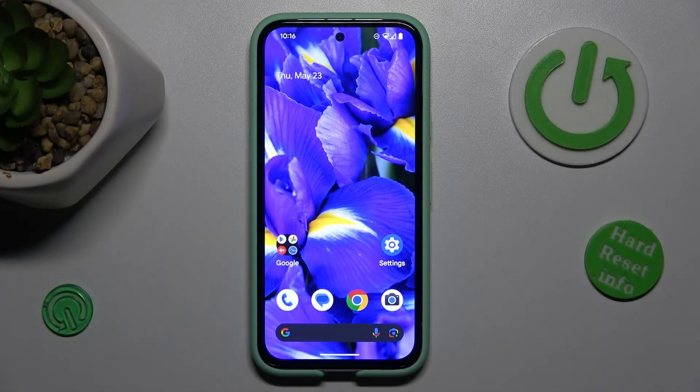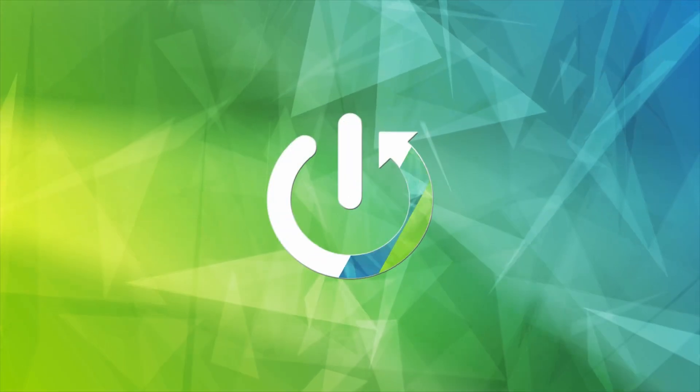Hey guys, welcome to Hardest Info. Today I have Google Pixel 8a and I want to show you how to add an event to your calendar on this device.